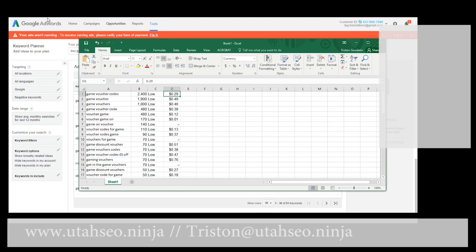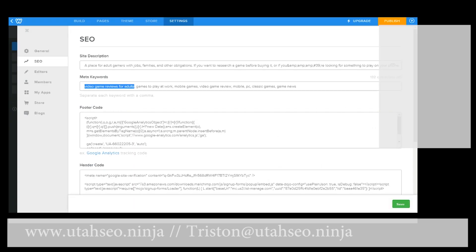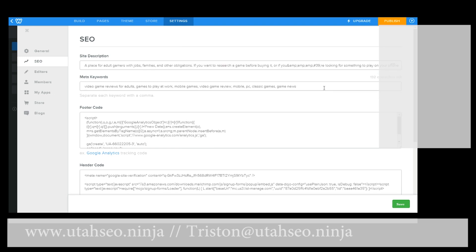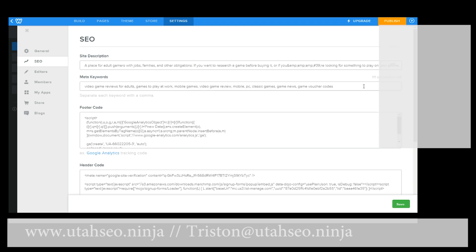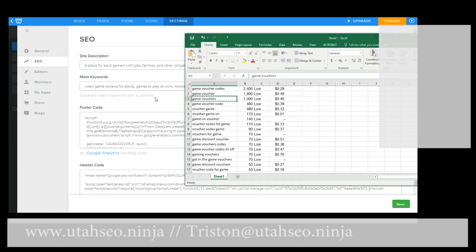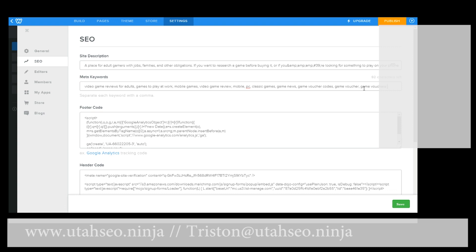So what do we do with this? We come back over here to Weebly. We're going to add this keyword, and this one, and this one too. We have now added a whole bunch of new keywords to our site. We've managed to work them into our site description, which will definitely help.